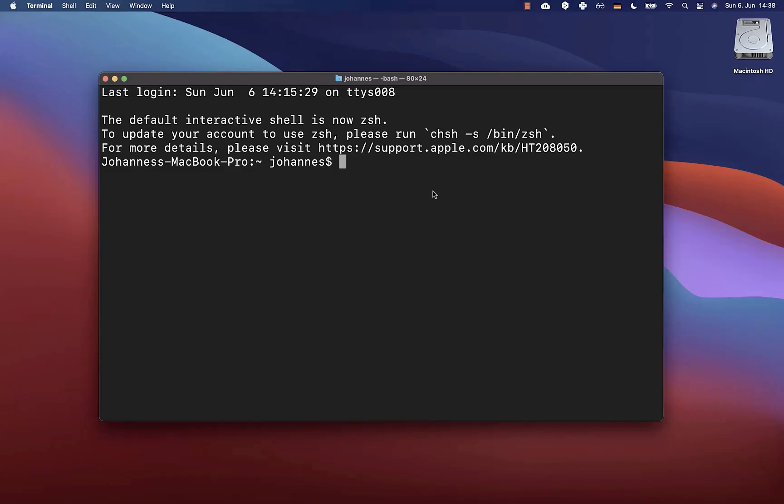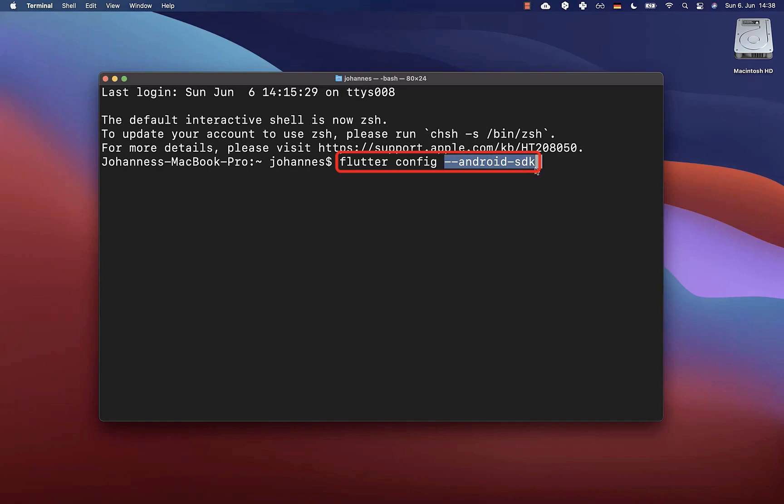Go back to your command line or terminal and write the command flutter config. Then you can define the path to your Android SDK. Therefore, add a space after it and paste the path which we have copied before. Then click enter.